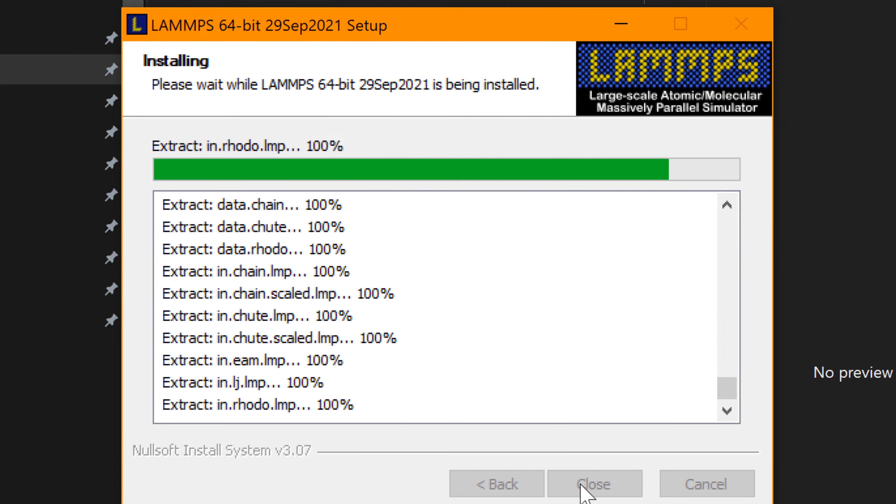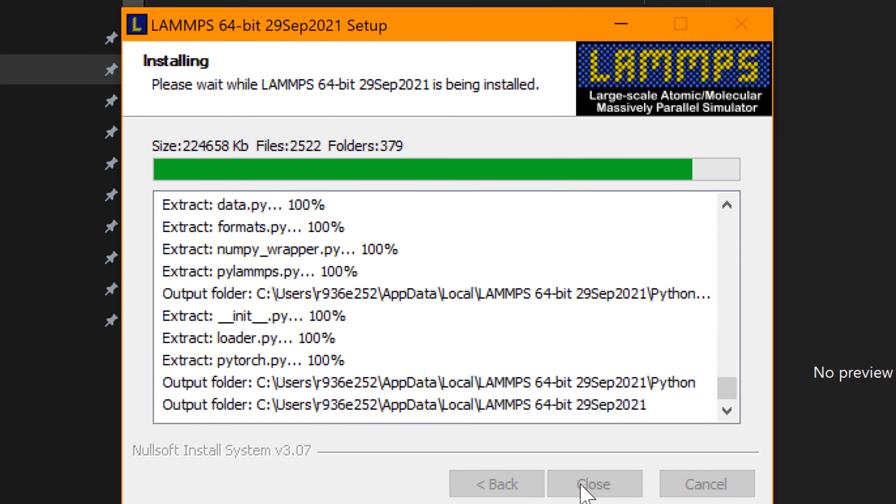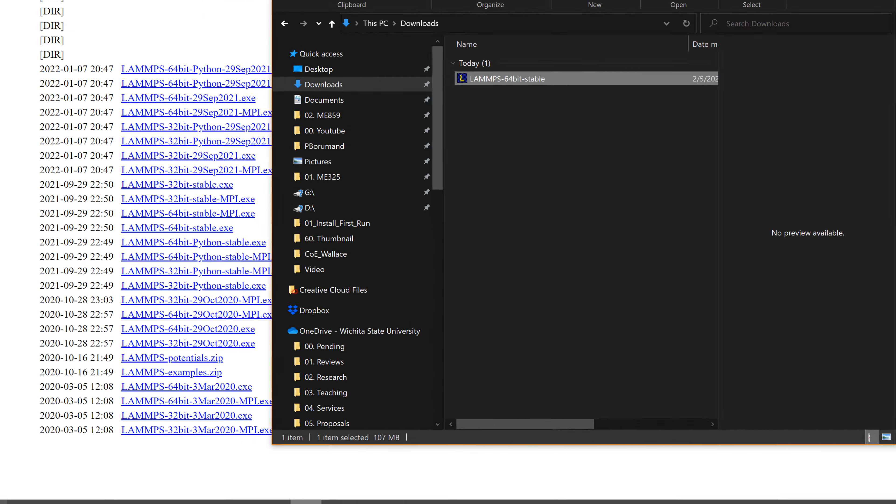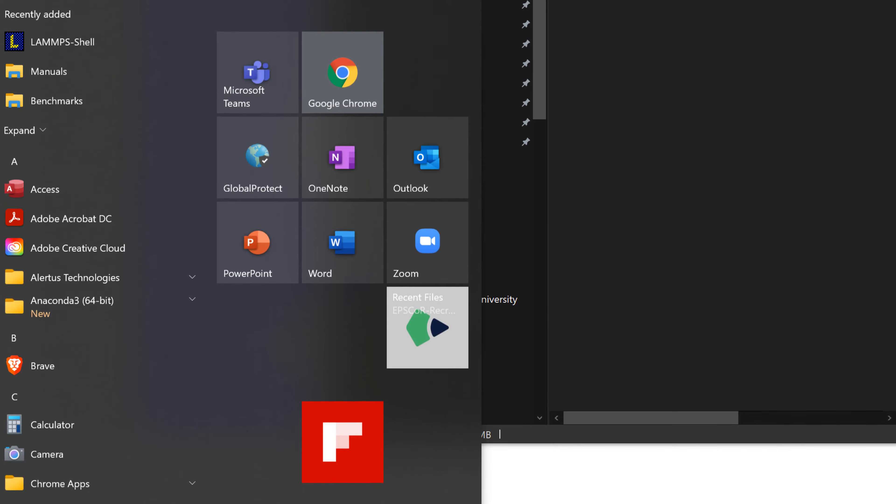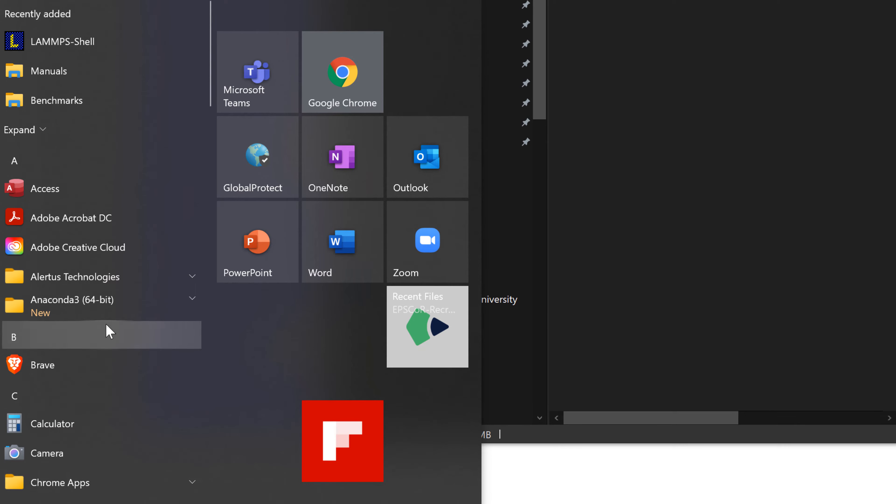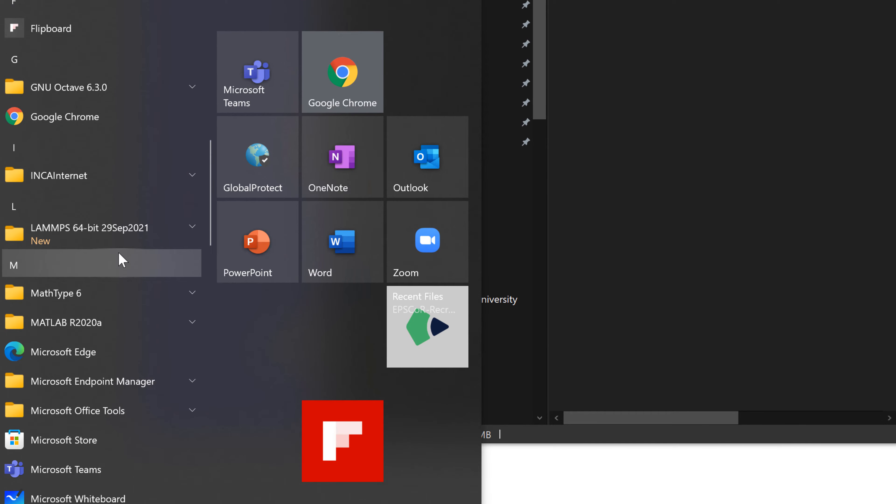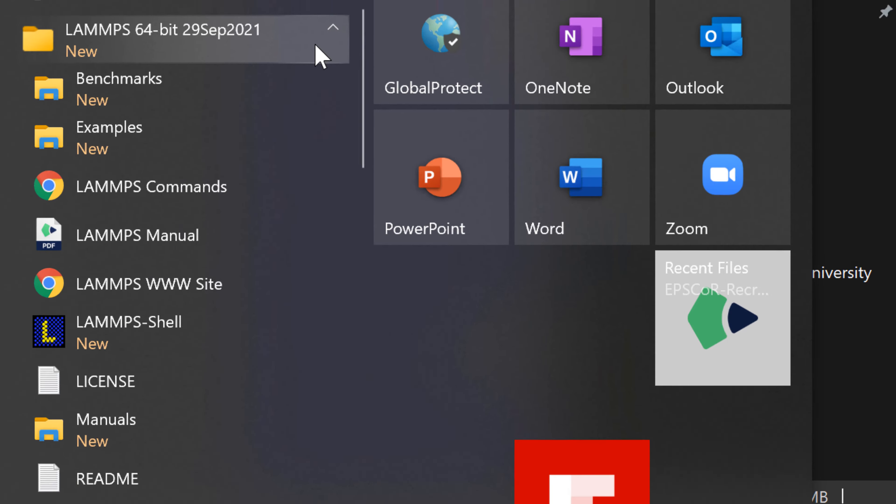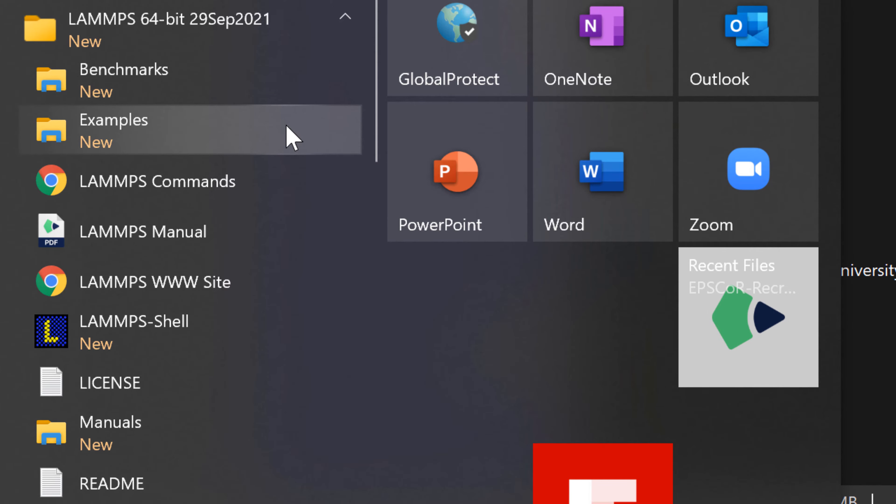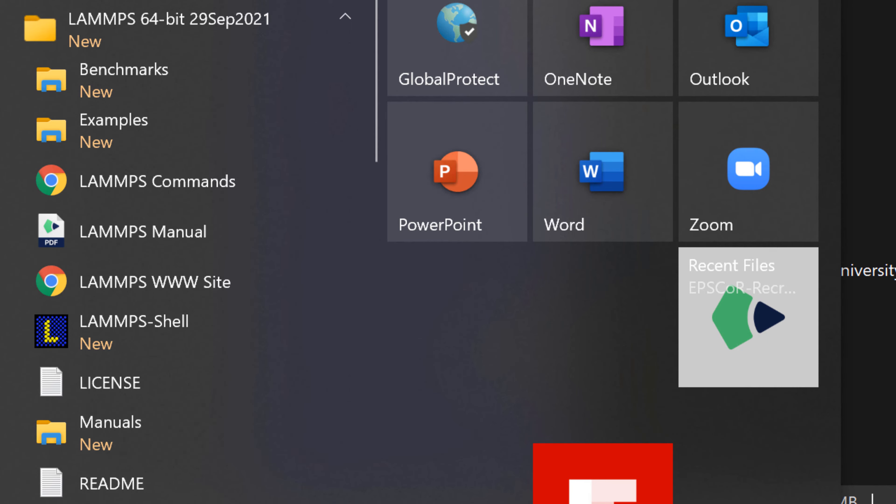Once successfully installed, you can go to start menu and scroll down to find LAMMPS 64-bit 29 September 2021 icon. You can see some folders including examples, benchmark, LAMMPS manual, etc.